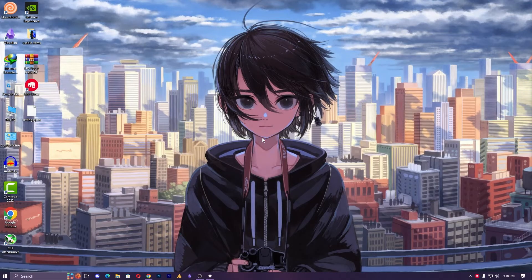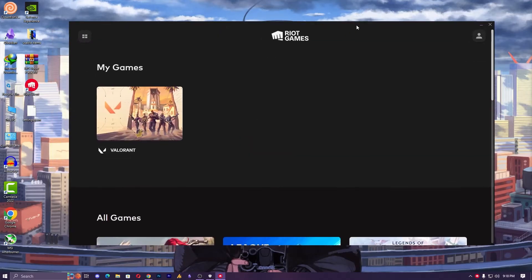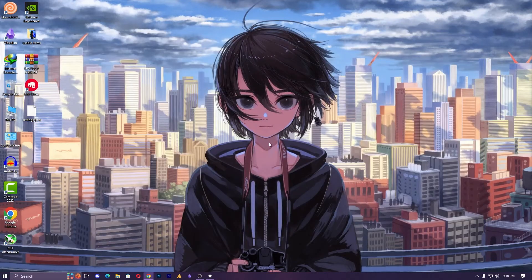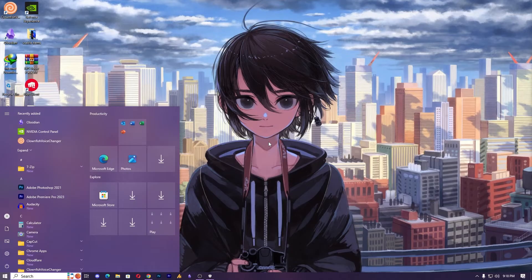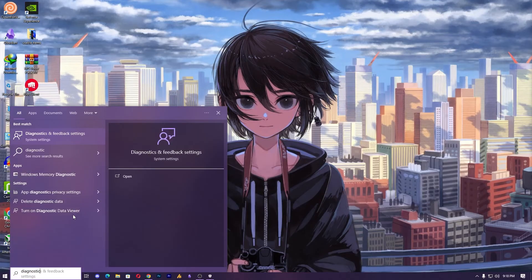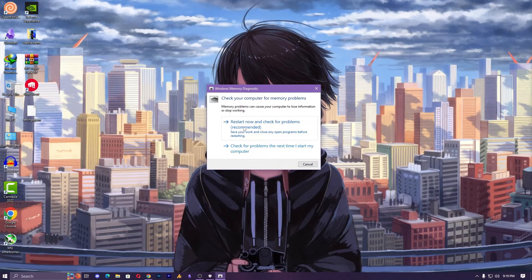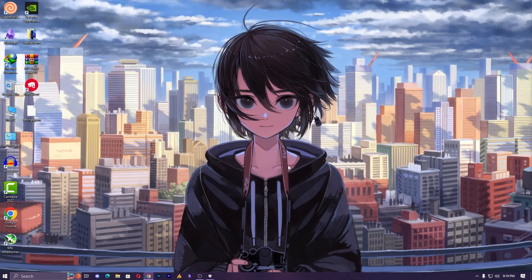Launching the Riot client will reinstall Vanguard automatically, which will fix your issue. If both methods did not work for you, the last method addresses your hard disk or SSD issue — wherever you have installed Valorant. For that, you can perform a quick scan of your hardware. Click on the Windows icon, type 'diagnostic', and run the Windows Memory Diagnostic. It will restart your PC and scan your memory for any issues. You can also use third-party tools if you prefer.